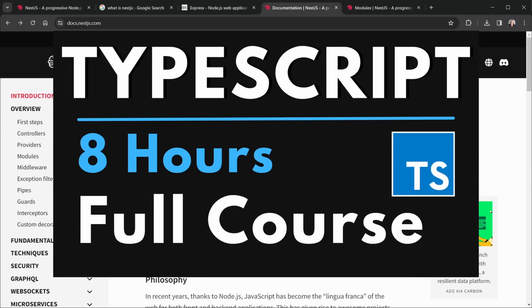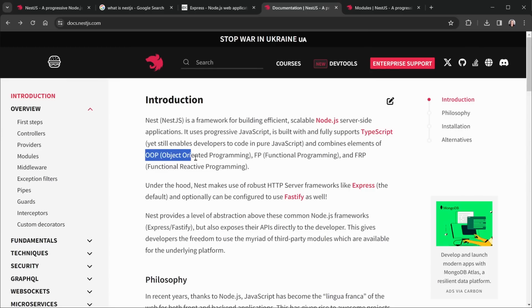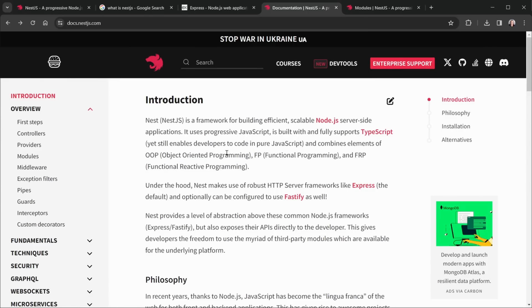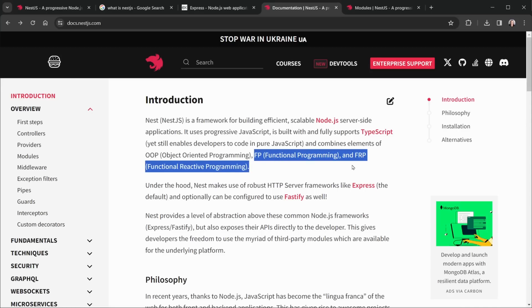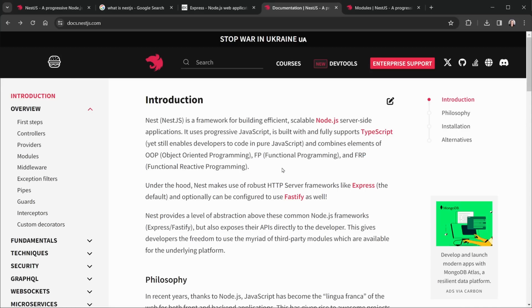Besides that, there will be a lot of OOP, which is object-oriented programming. It's not all OOP. It does say Nest has some FP, which is functional programming, or FRP, which is functional reactive programming. But much of what you're going to see is OOP.